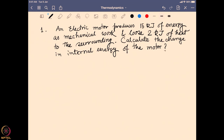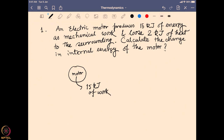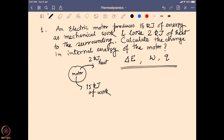The electric motor produces 15 kilojoules of mechanical work — meaning the system itself has done 15 kilojoules of work — and at the same time it loses 2 kilojoules of heat to the surrounding. We have to measure the overall change in internal energy, ΔE. We are given the work done and the heat exchanged. These three parameters come together in the first law of thermodynamics: ΔE = Q − W.